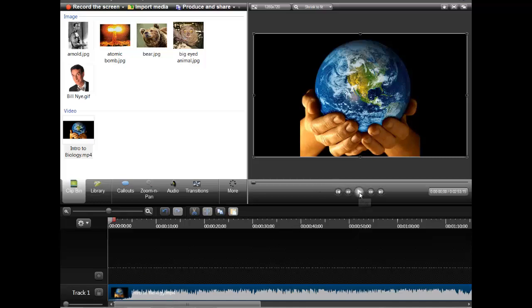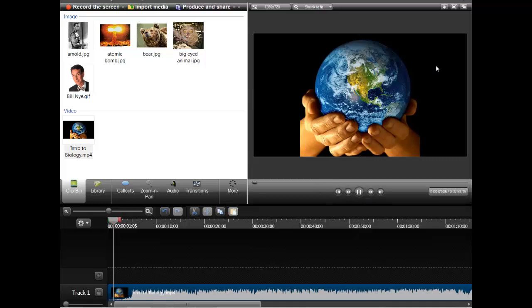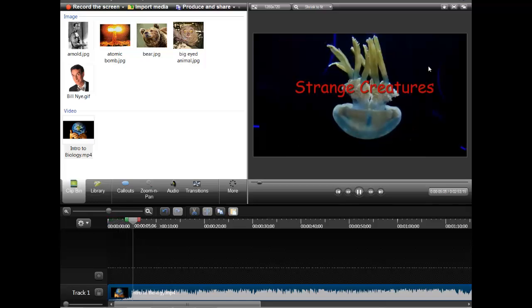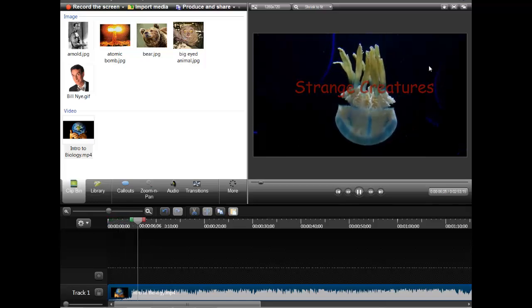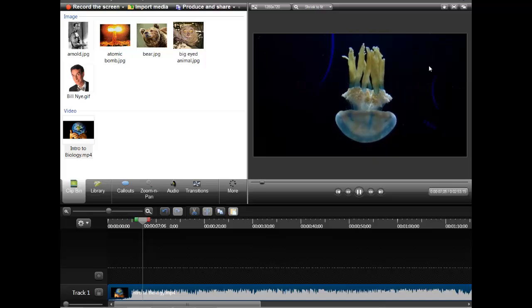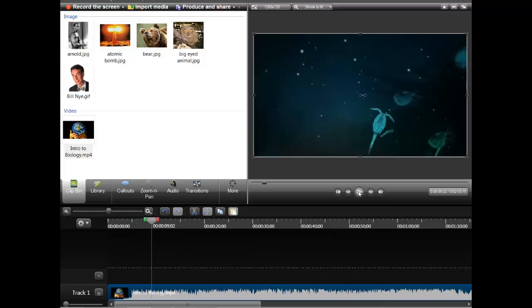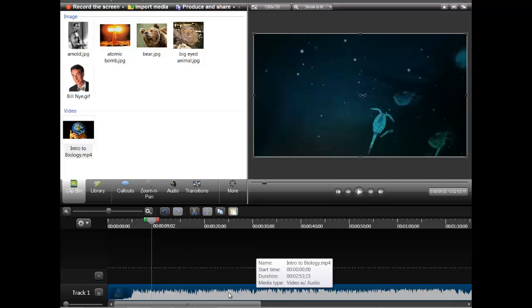If you were to hit play over here, it's going to give you a little preview of the video. You can go ahead and watch that video on your own time — it's on my YouTube channel.